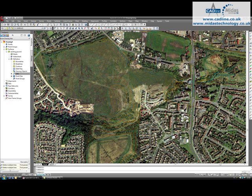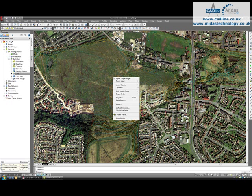Now, straight away nothing appears to have happened. But if we select the surface and go to Object Viewer, wait for that to happen.